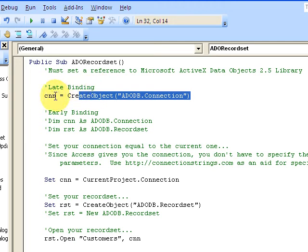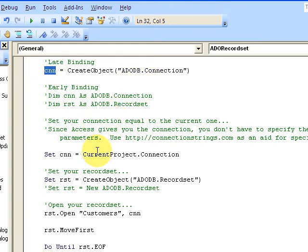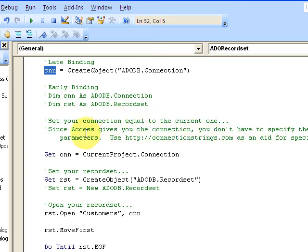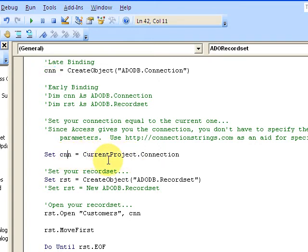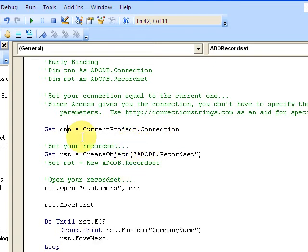Now Access gives you the connection, you don't have to specify your parameters - that has to do with DAO. Then I'm going to set my CNN equal to the current project, which is my current connection in my Access database.